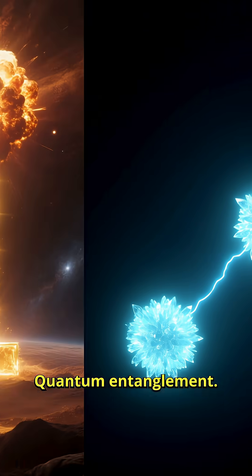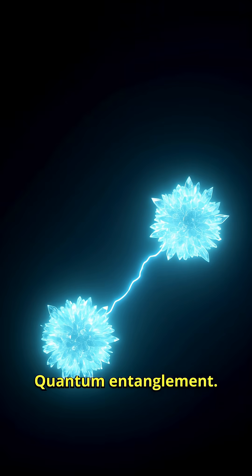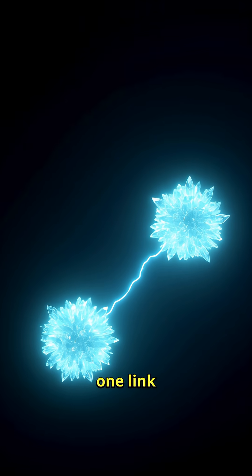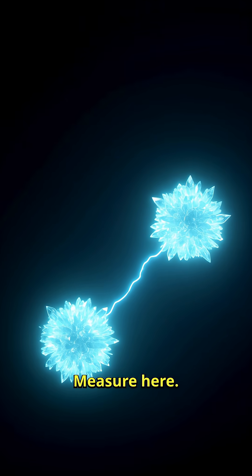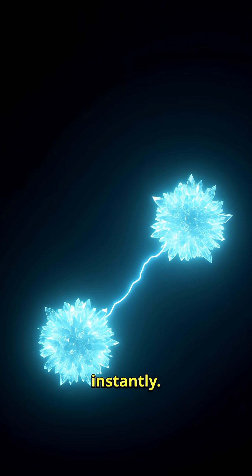Number one, quantum entanglement. Two particles, one linked state. Measure here, outcomes there correlate instantly.